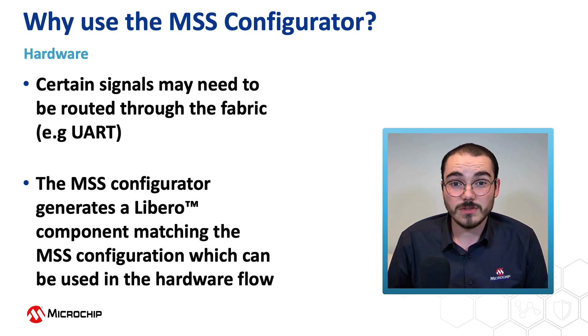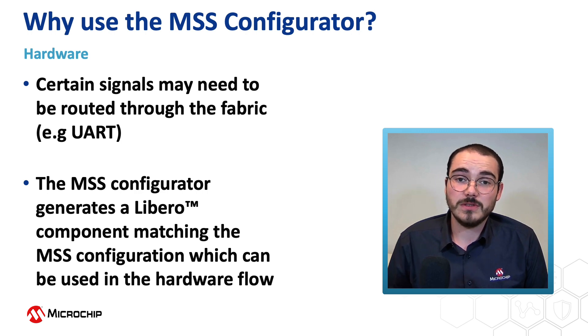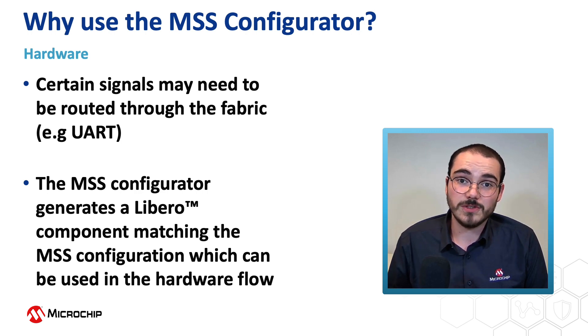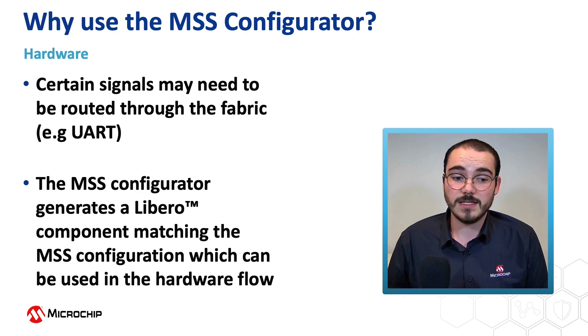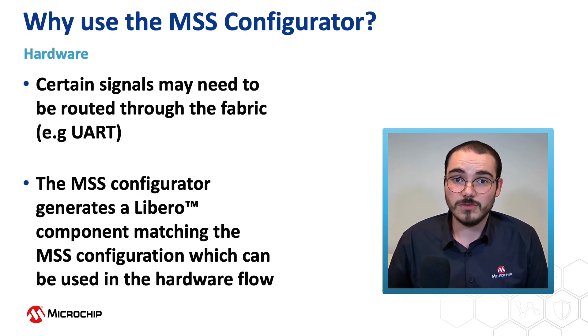And to let you do this, the MSS Configurator generates a Libero component which will match the configuration that you've just created. And you can then import that component into Libero to use in the hardware flow.